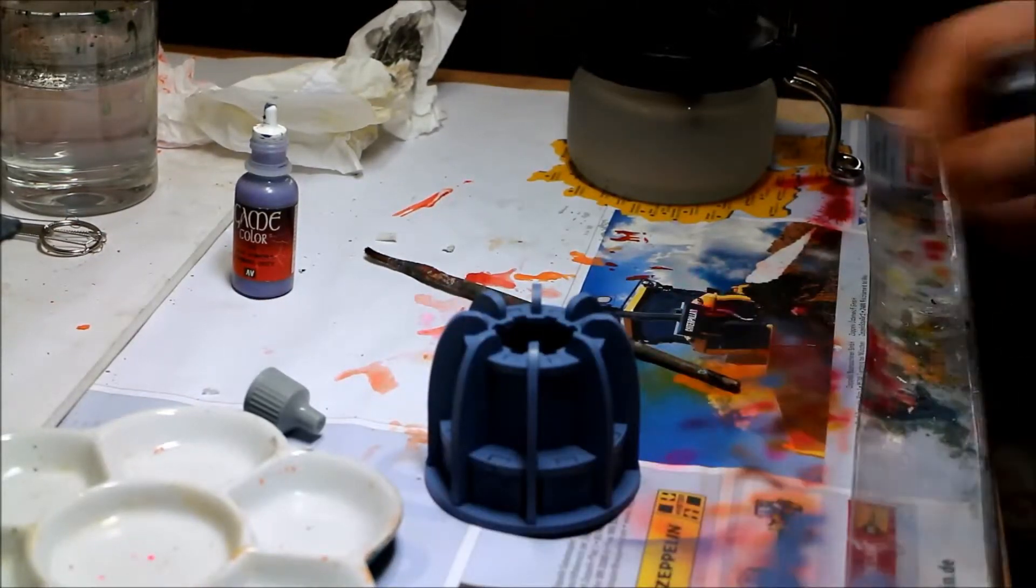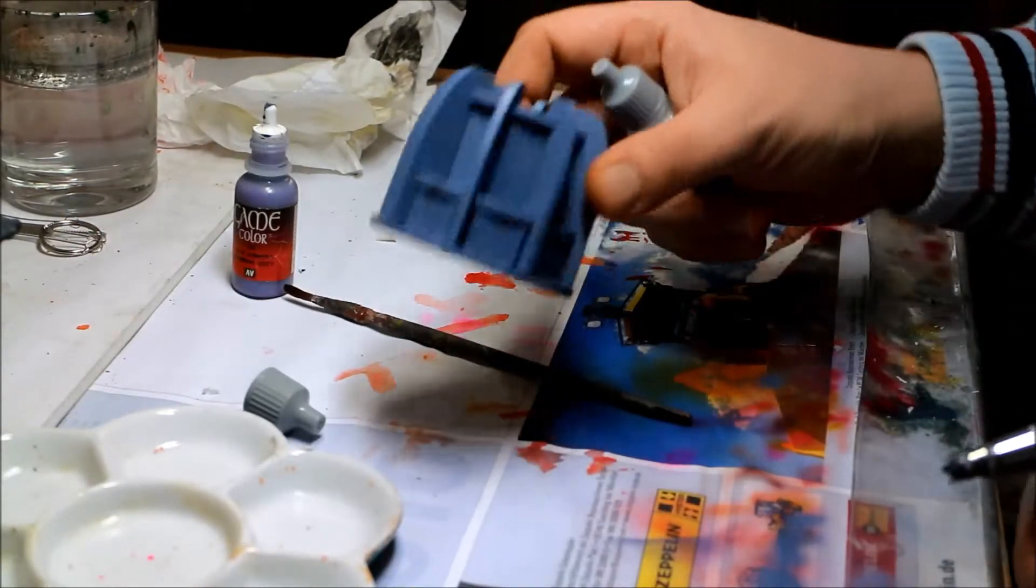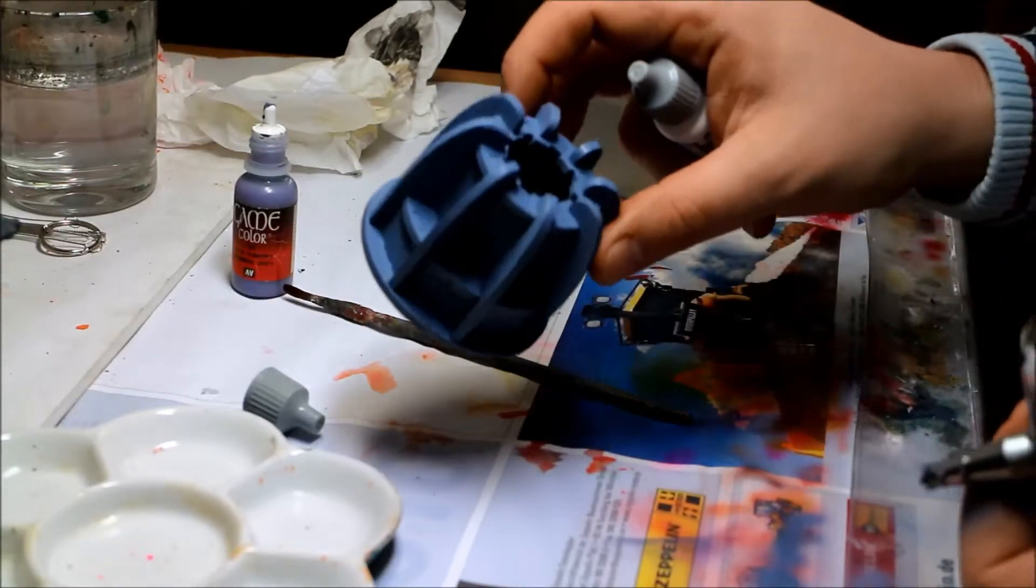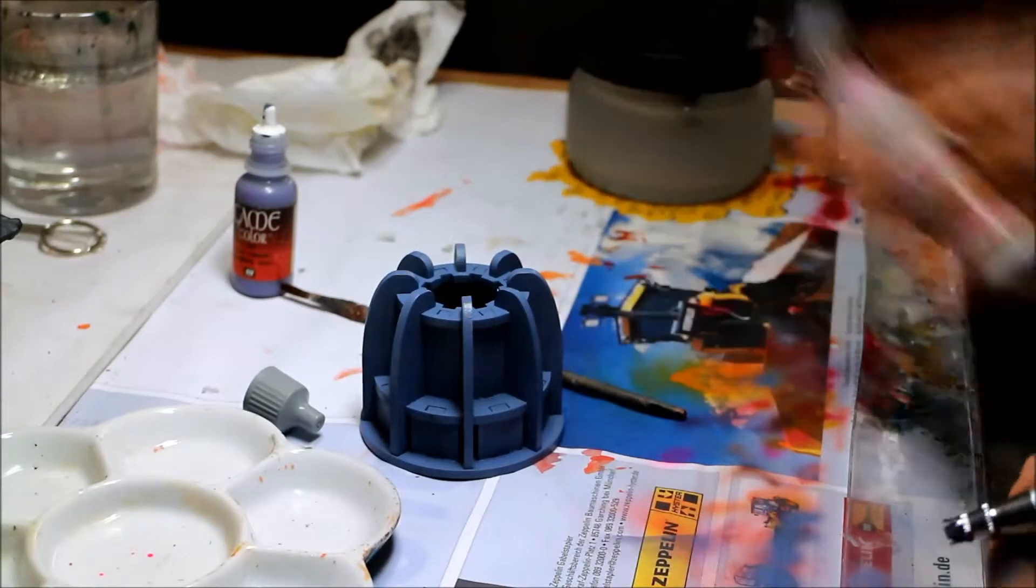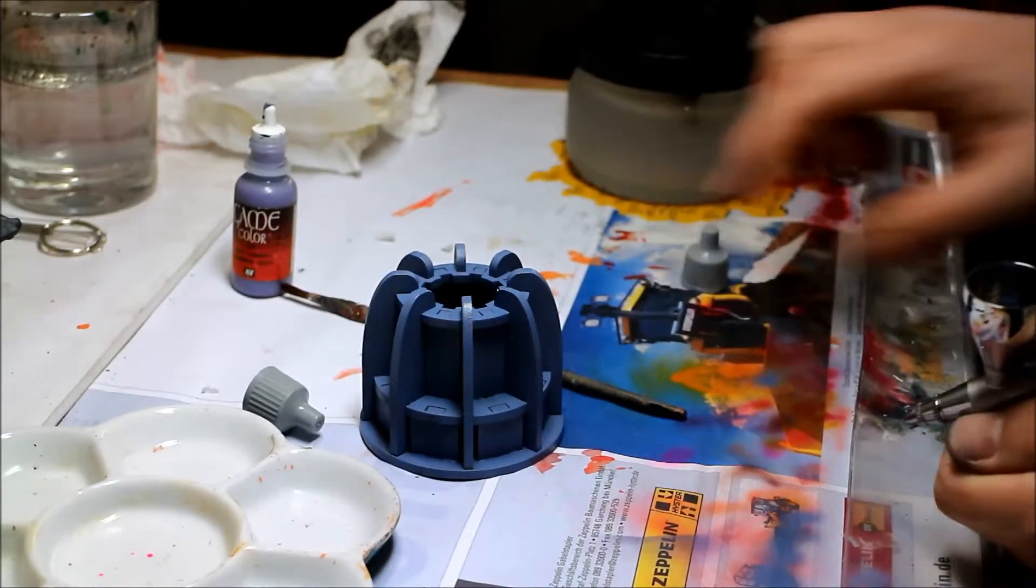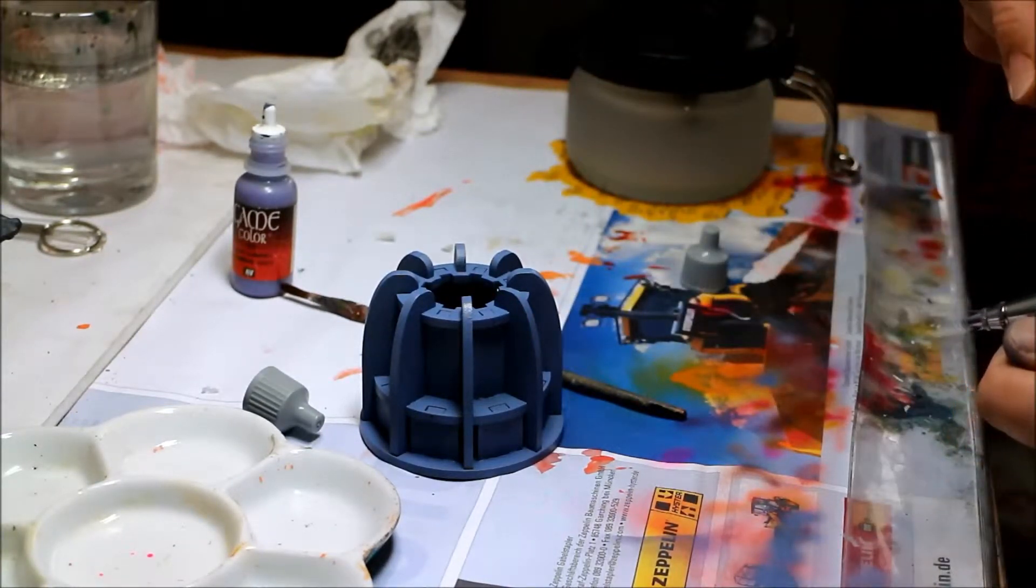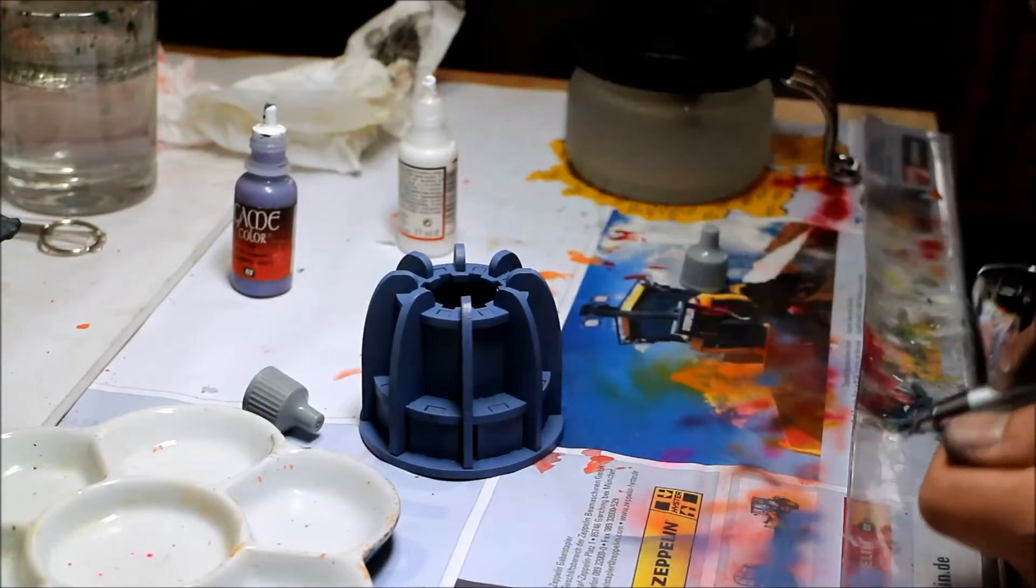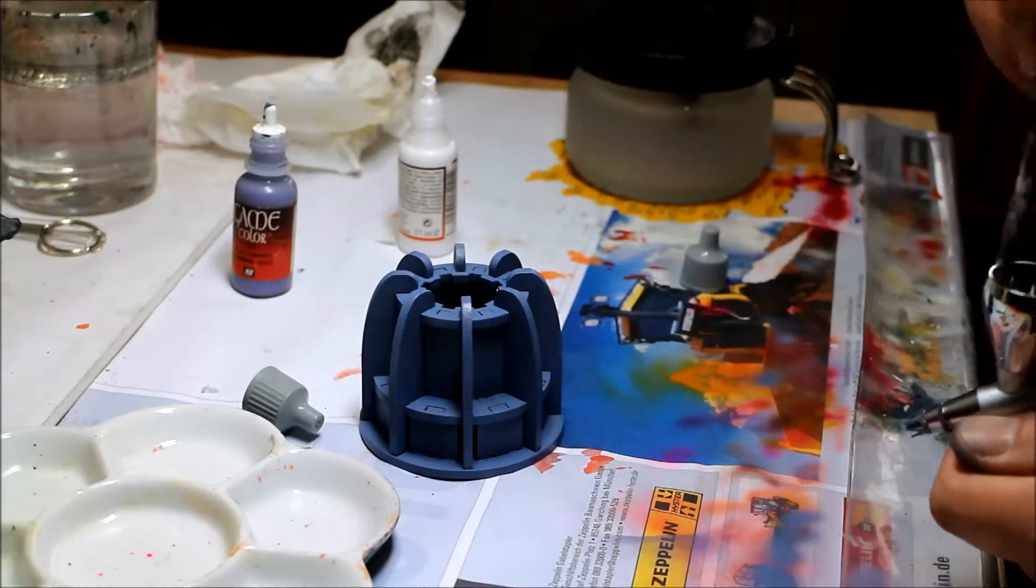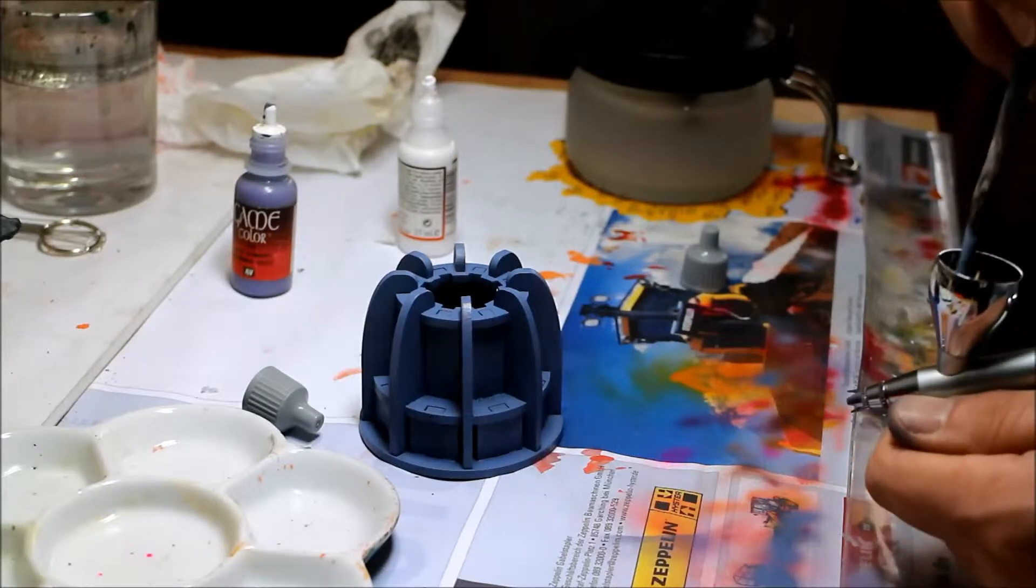Okay, now the basic color is applied. Now I lighten it up using zenith lighting. Therefore, I use simple white and add it to the basic color. Just mix it in the airbrush directly.